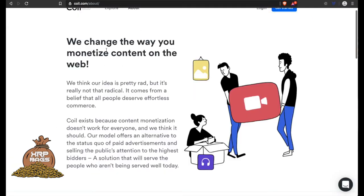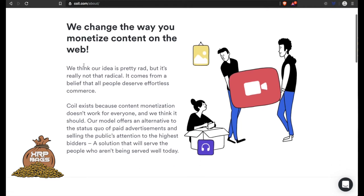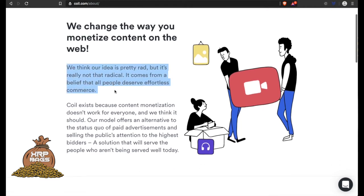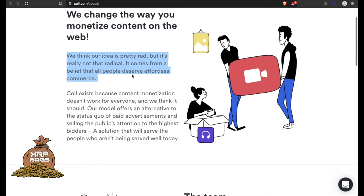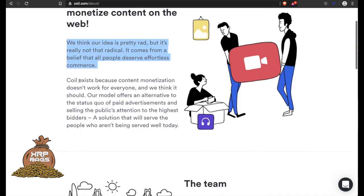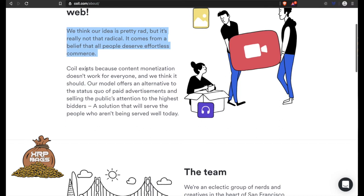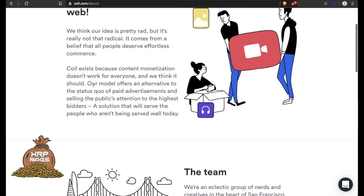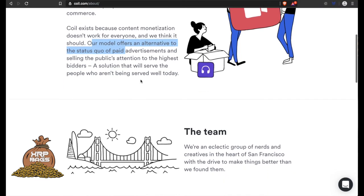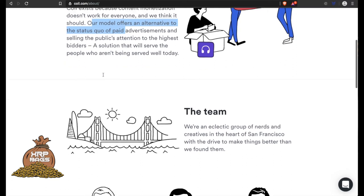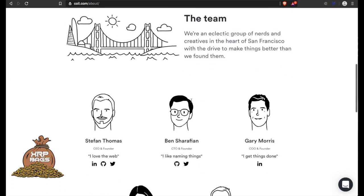Changing the way you monetize content on the web. We think our idea is pretty rad, but it's really not that radical. It comes from a belief that all people deserve effortless commerce. Coil exists because content monetization doesn't work for anyone, and we think it should. Our model offers an alternative to the status quo of paid advertisements and selling the public's attention to the highest bidder - a solution that will serve people who aren't being served well today.